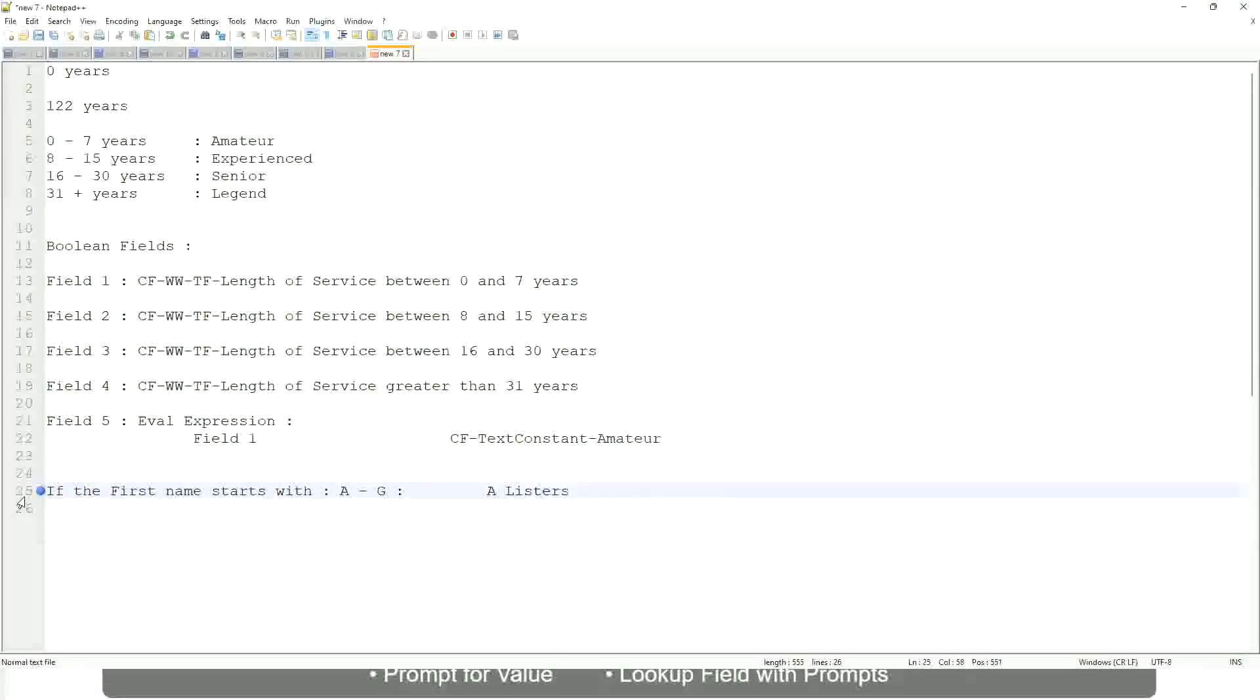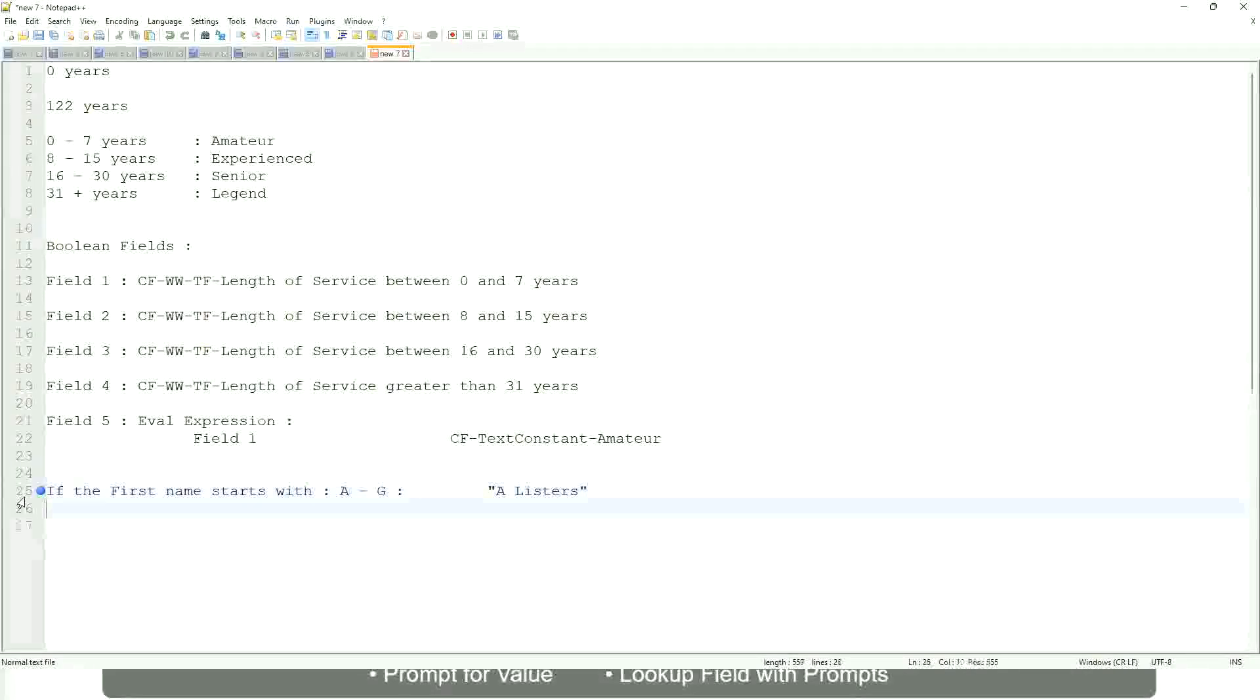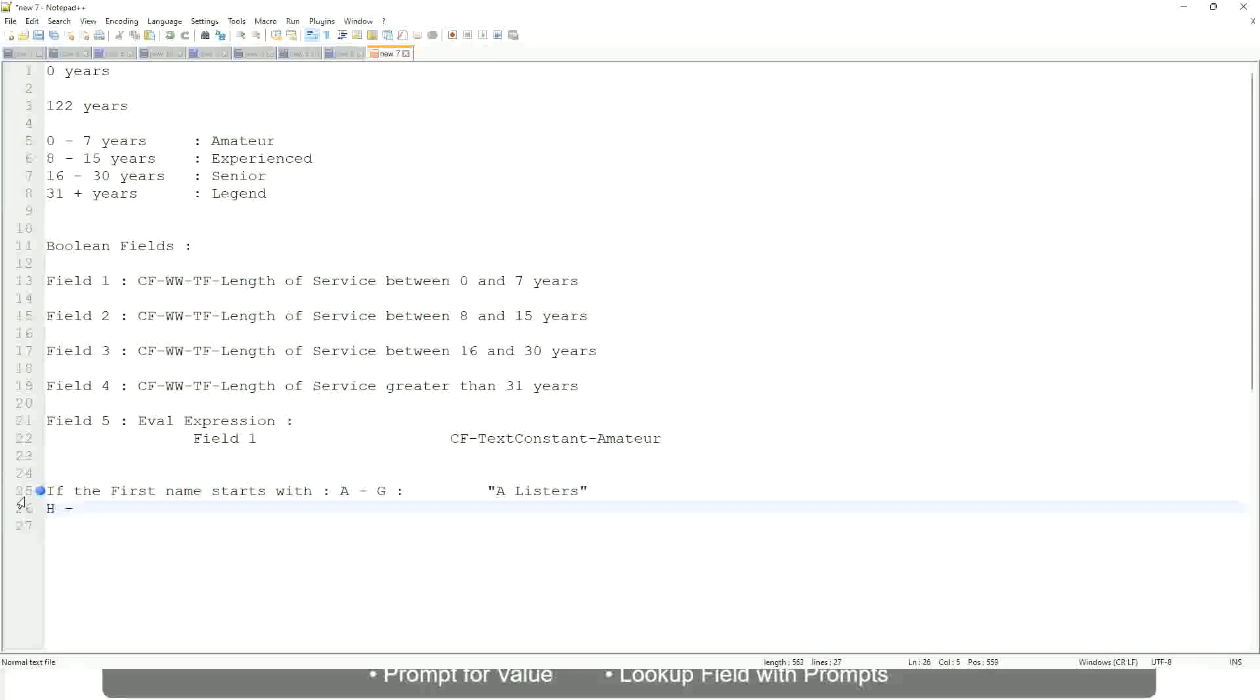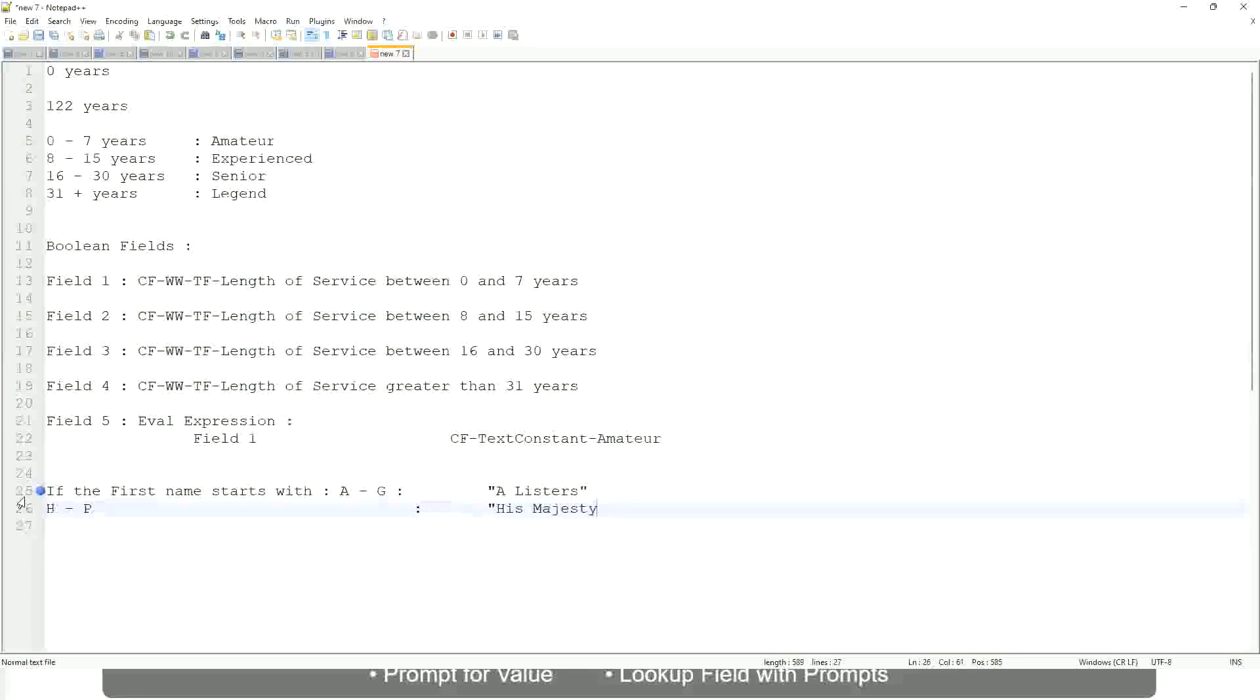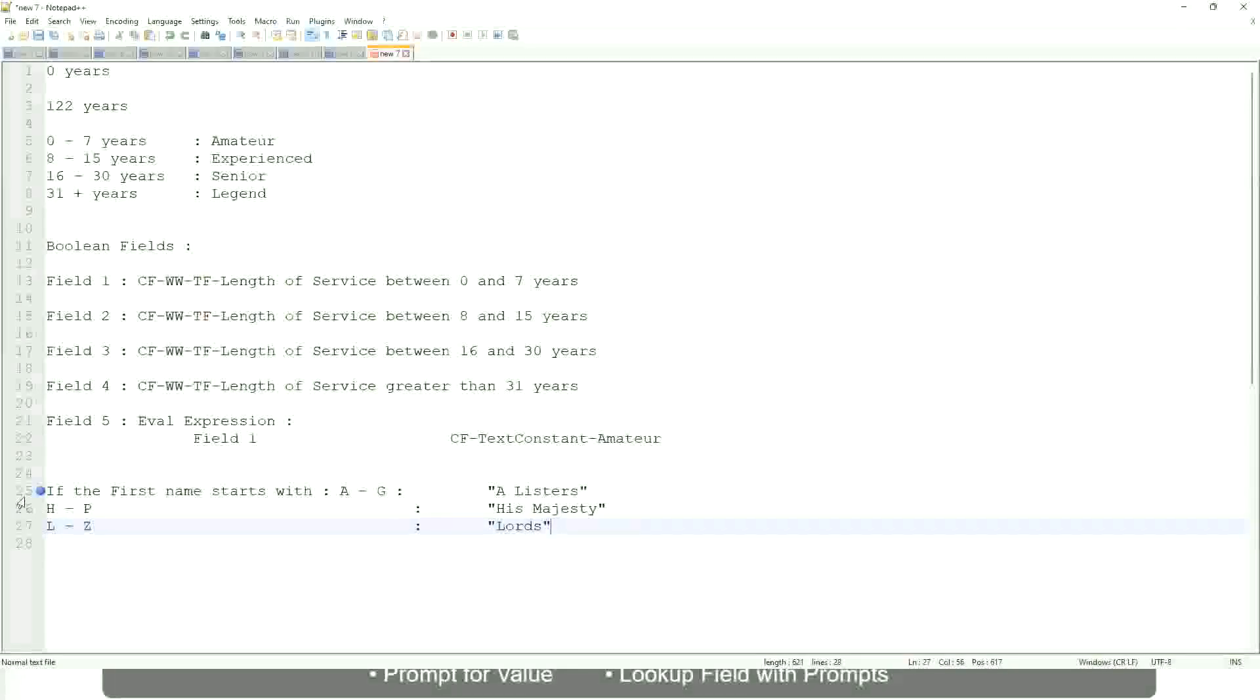Okay, this is what we are going to have as the output. Then similarly, if it is between H to maybe P, let's say P, then we will say 'His Majesty'. And then, if it is L to Z, we will say 'Lords'. Correct. This is what you want to do.